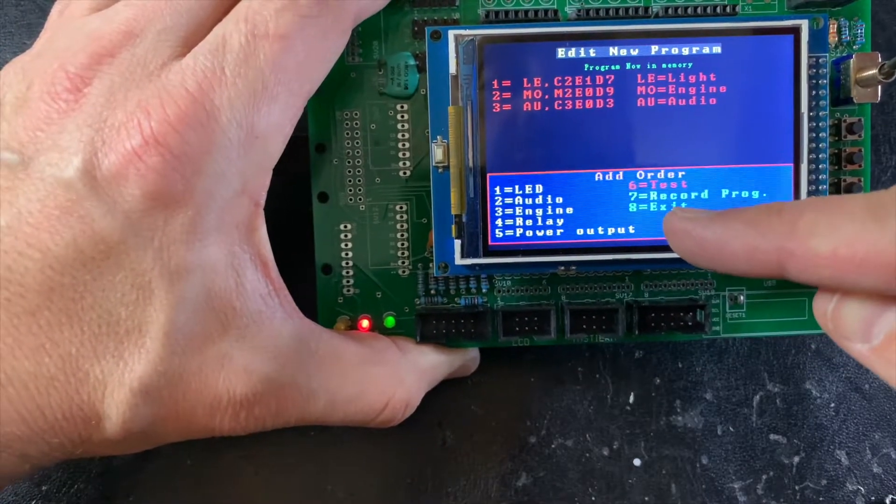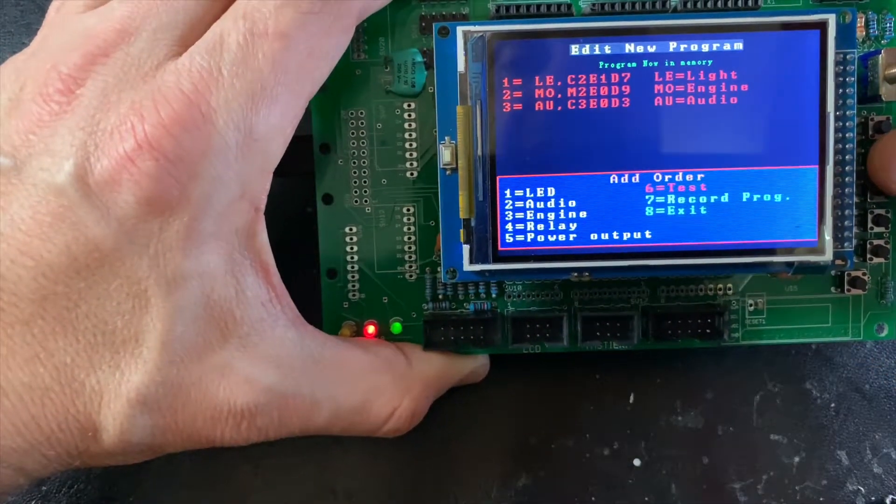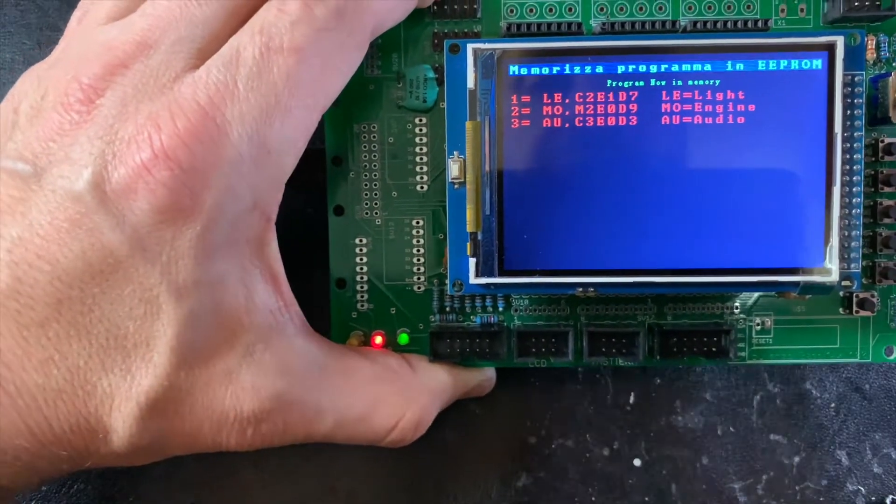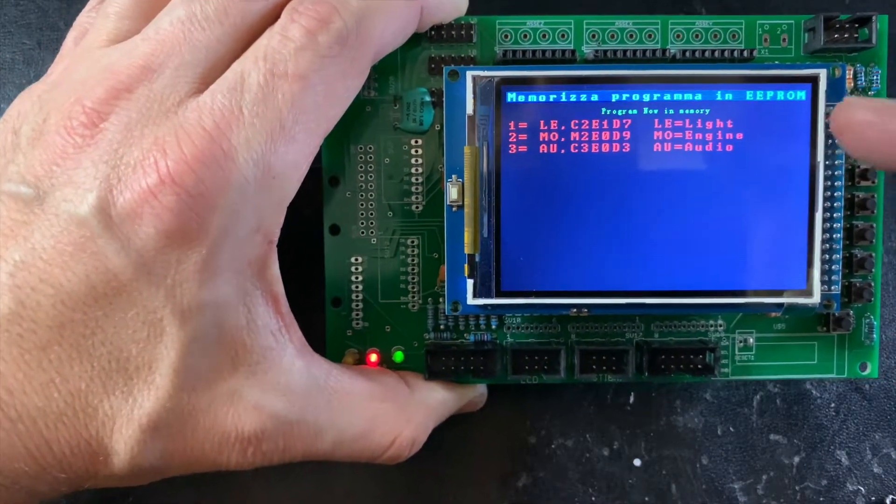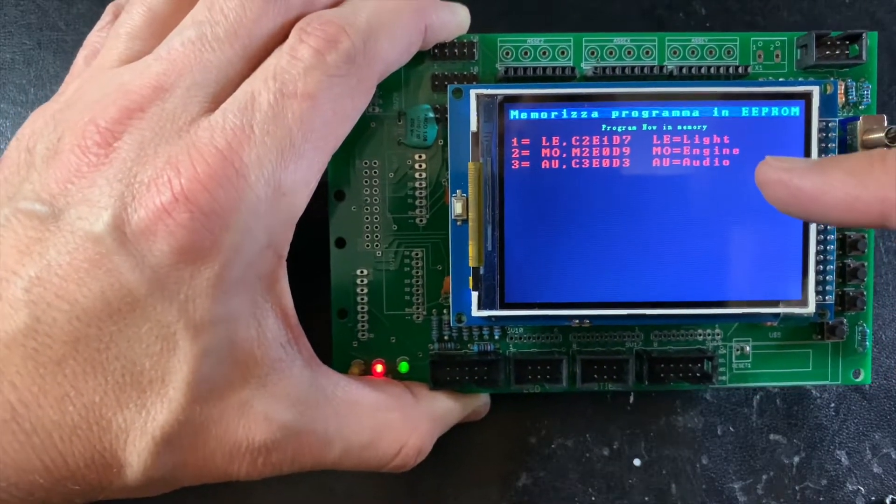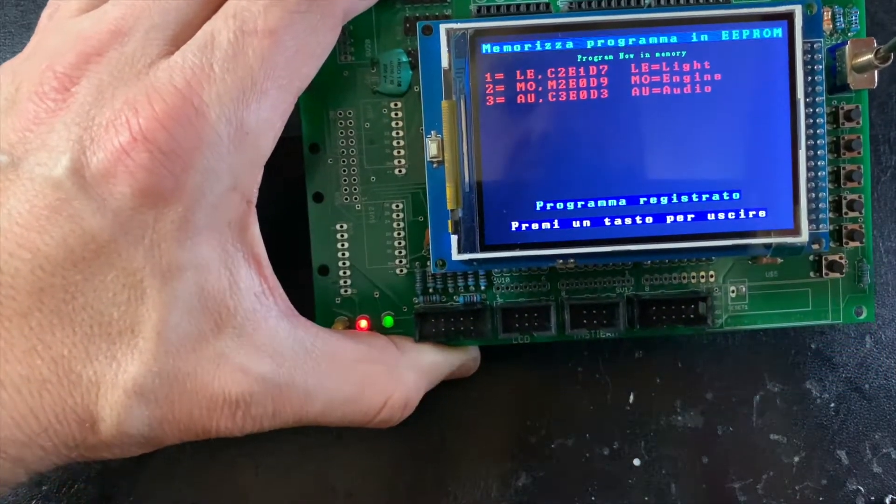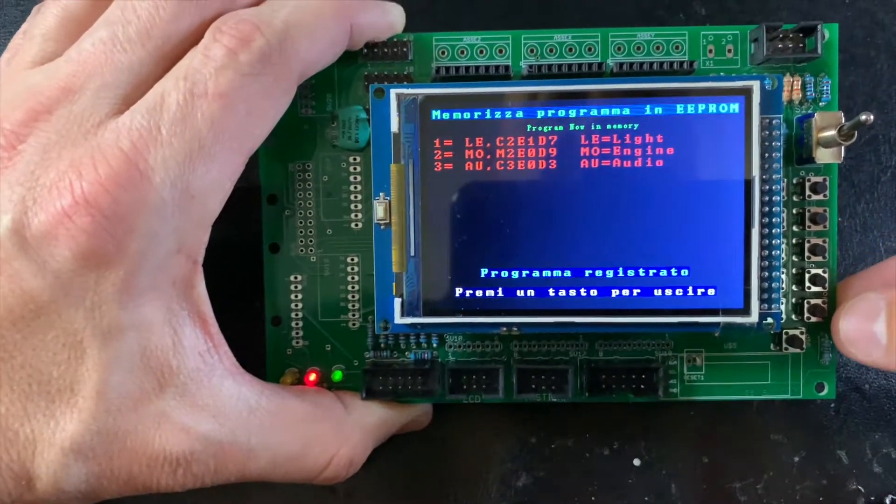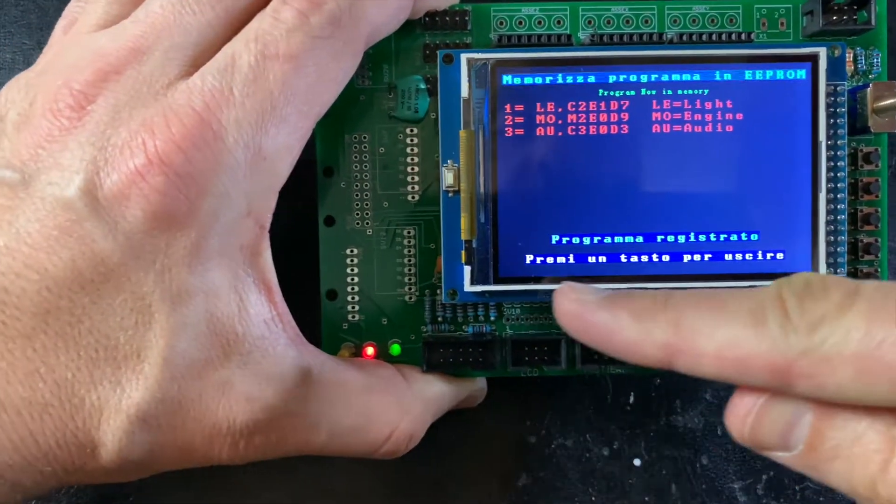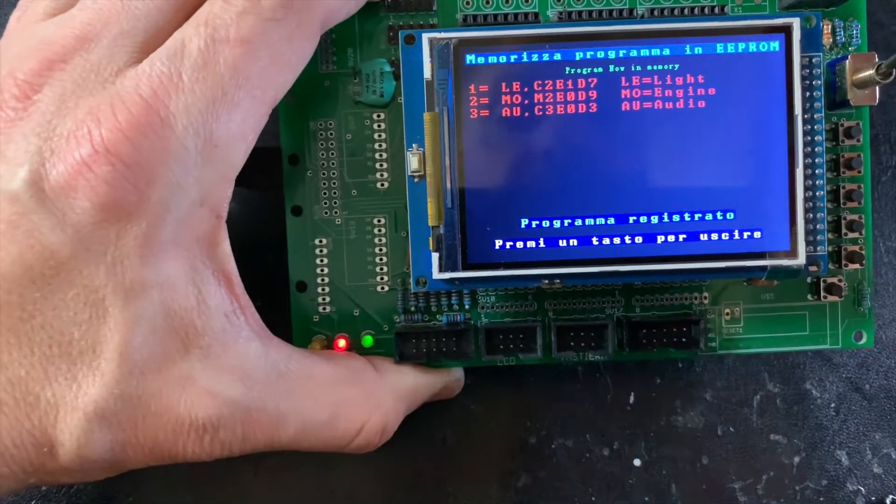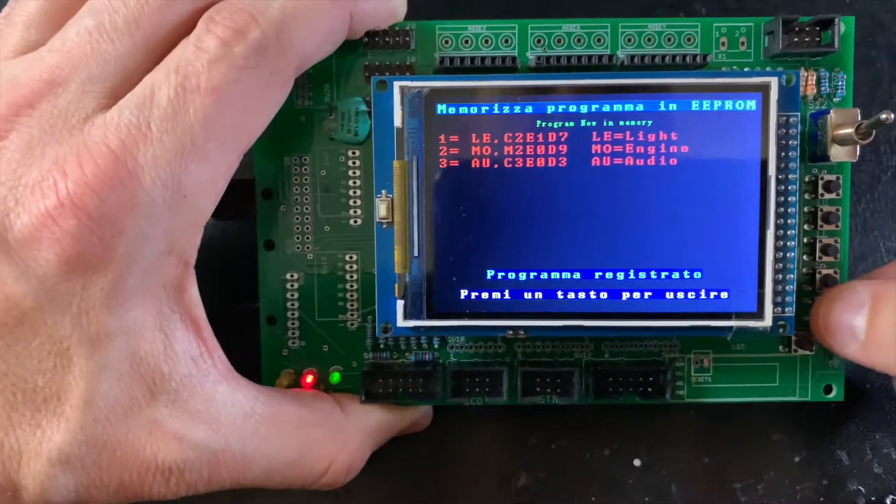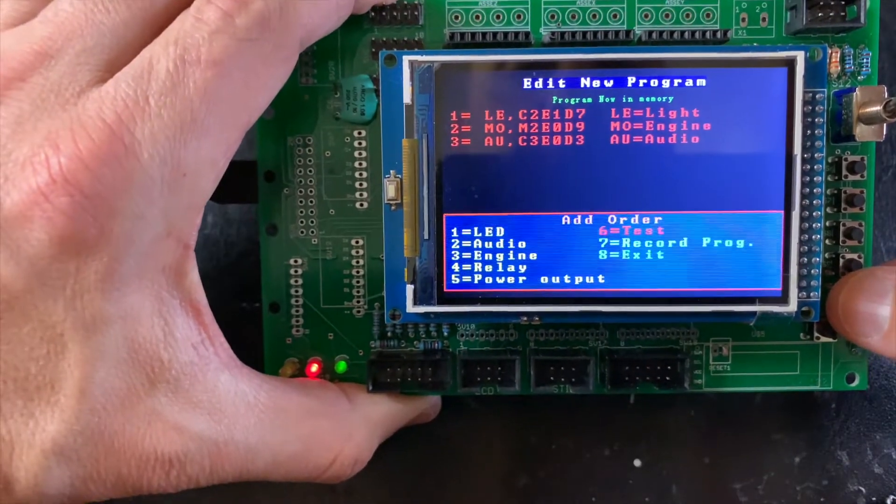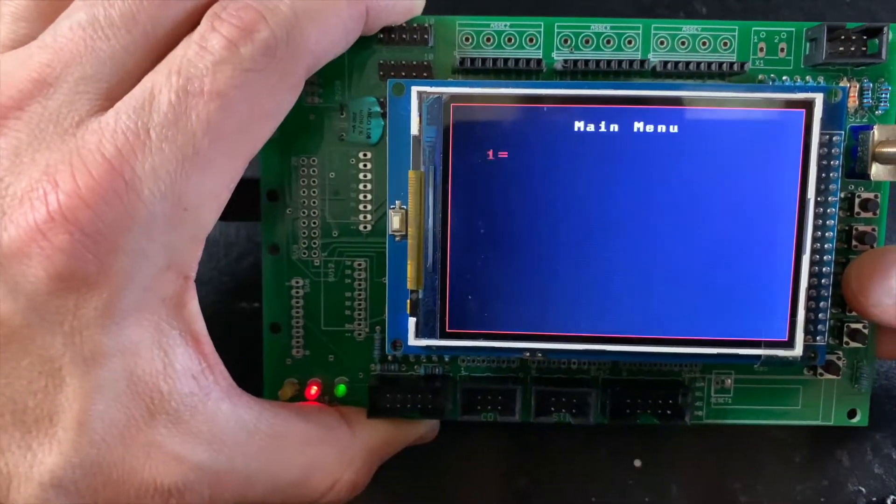If I press number seven, this is the program memorized in our memory. We have three orders. This means press any key to exit. I can press button number eight to exit.